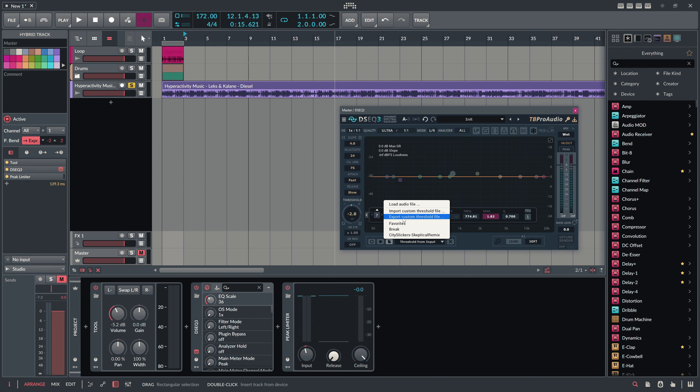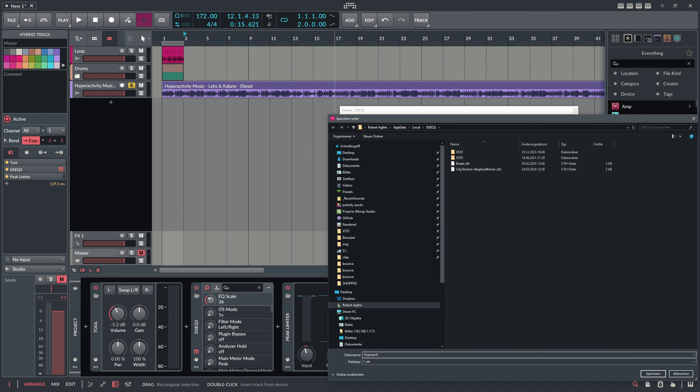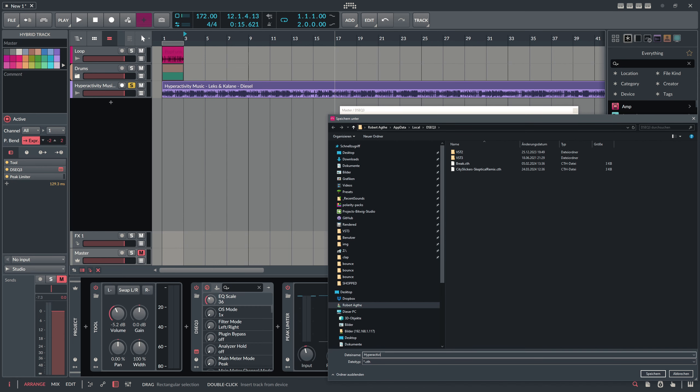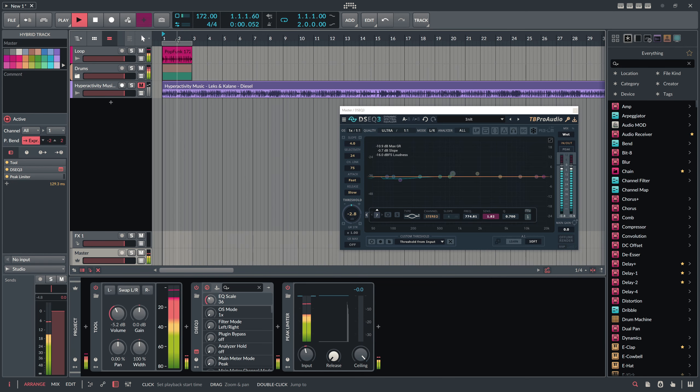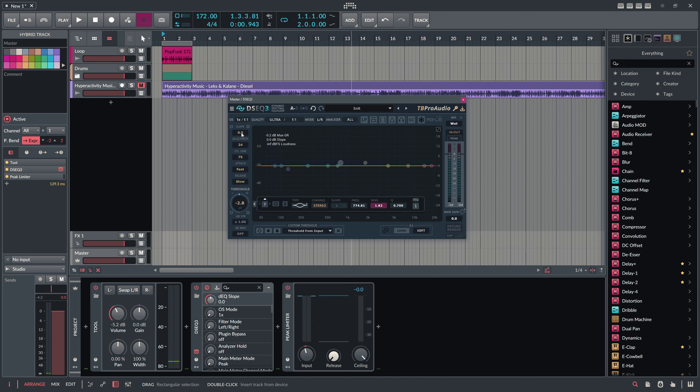And then we have threshold from inputs. We can use this already, but you can also save this as a threshold file. So export, let's maybe call this Hyperactivity. And then we can use this every time we master or we mix something down and can compare it to this kind of track here or the frequency distribution of this track. So let's mute this here, go back to the master.